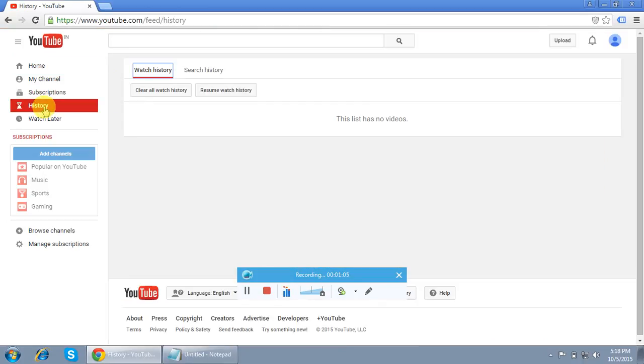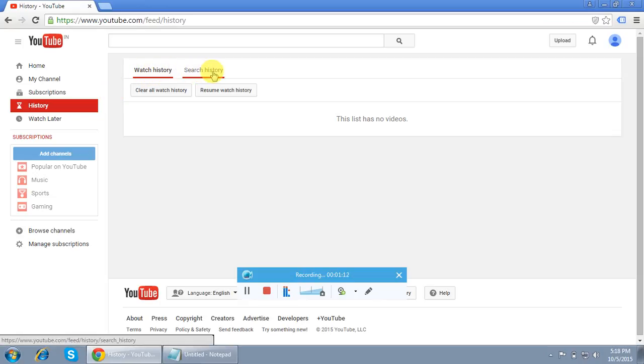You have to click the History button. This is the tab here, History. So I click the History option here. There we go. We can see two options here: one is the Watch History and the second one is the Search History.